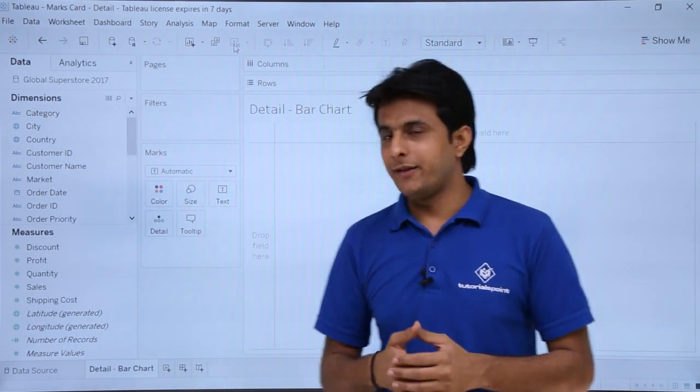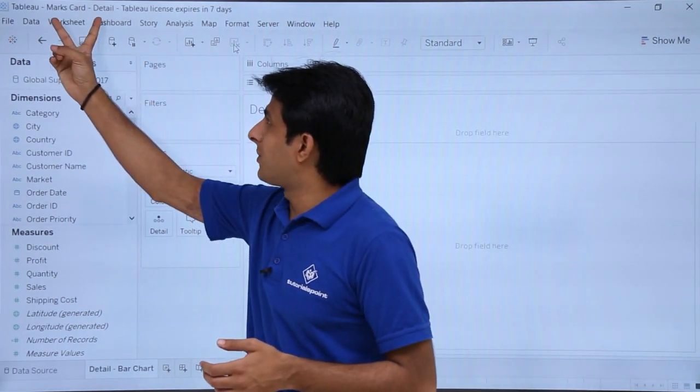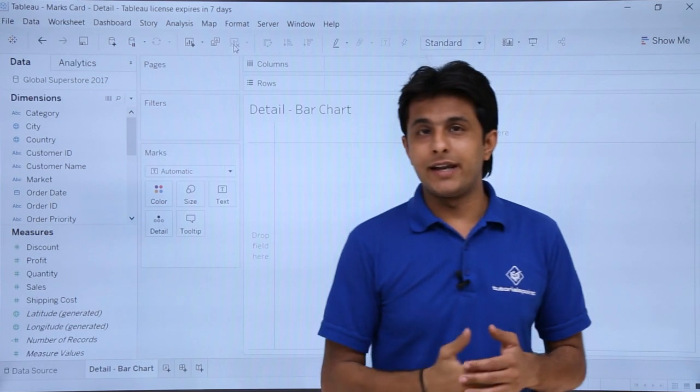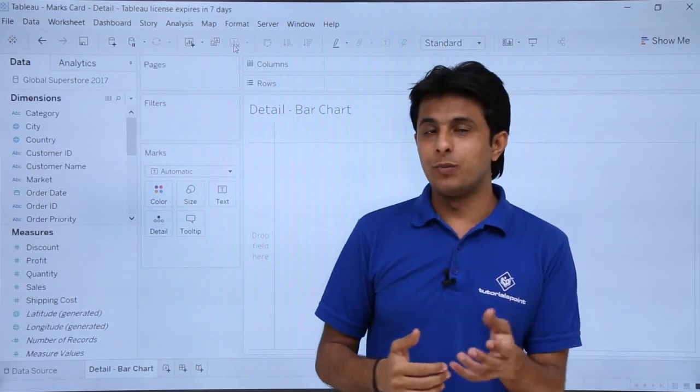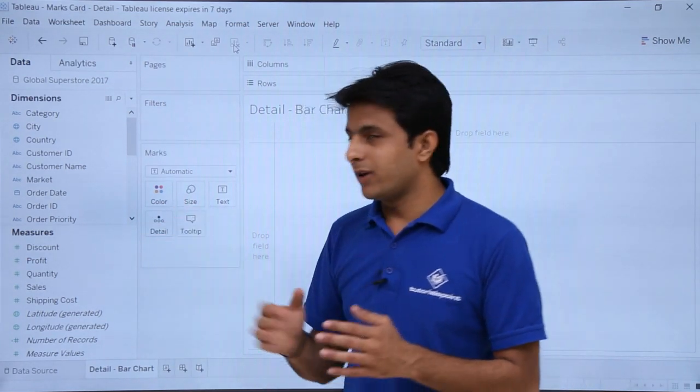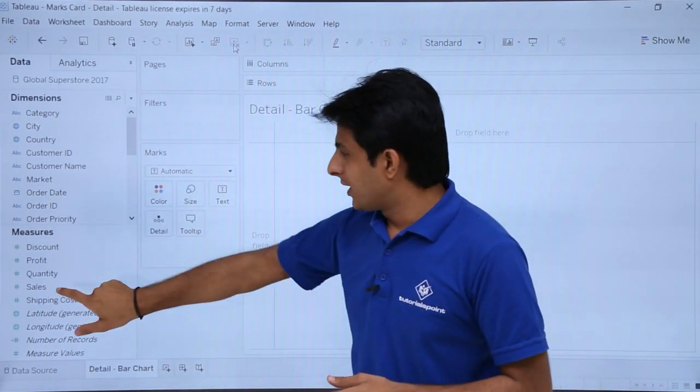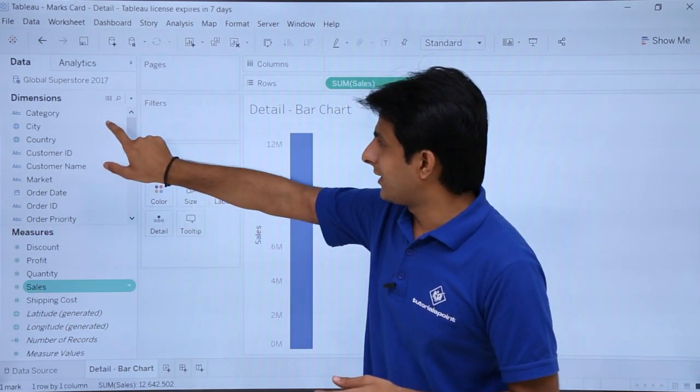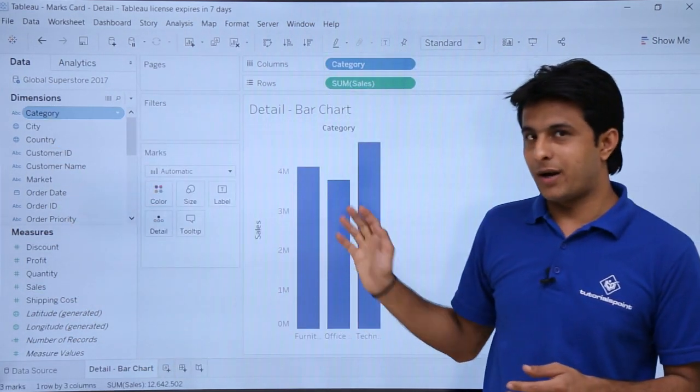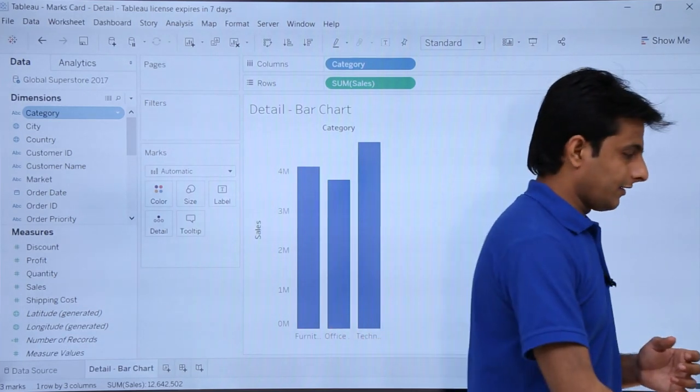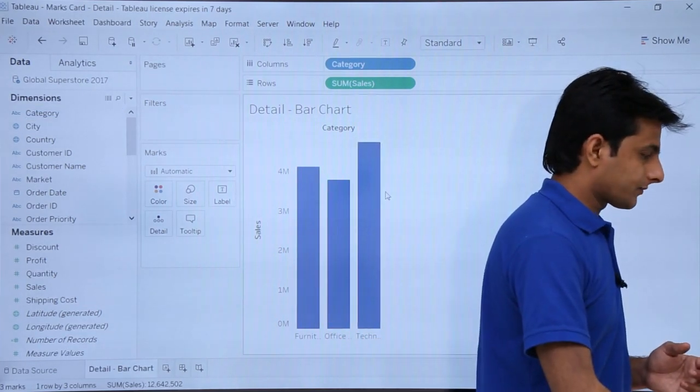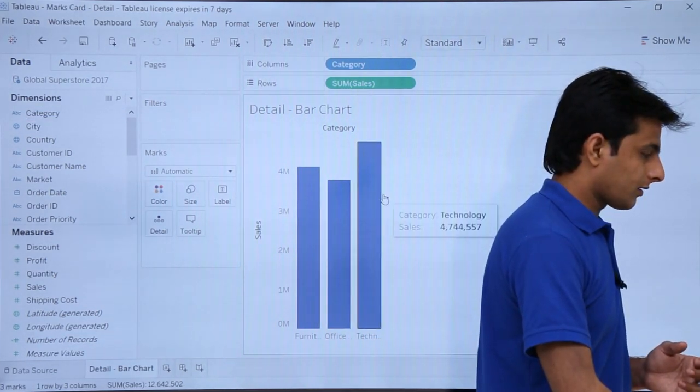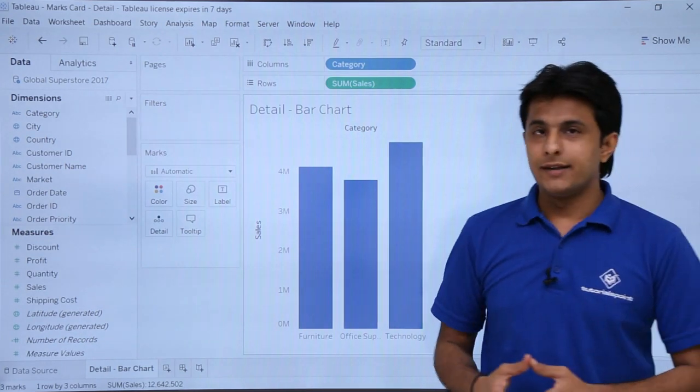Let us see practically. I am in the workbook named Marks Card Details, the same database Global Superstore 2017. Now I will create a bar graph. Double-click on sales and then double-click on category. So I will get a bar graph here. I will expand this so you can easily see.